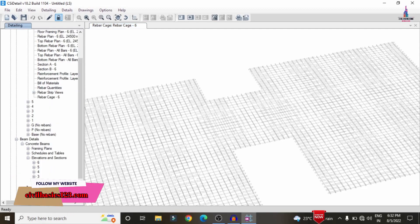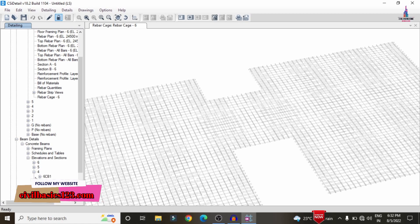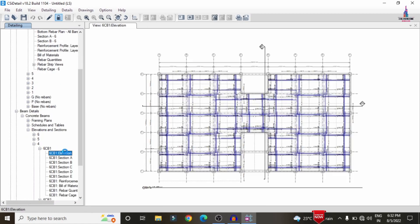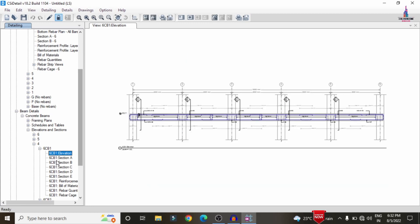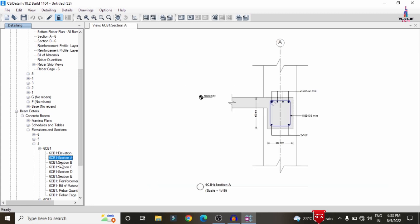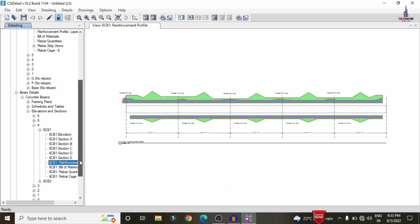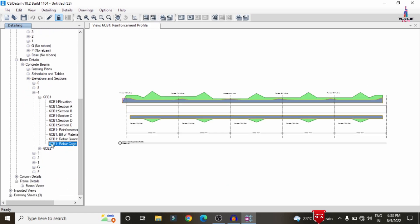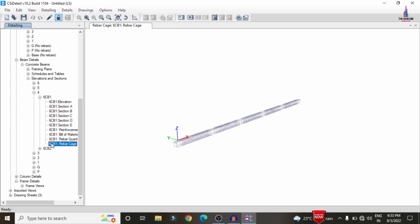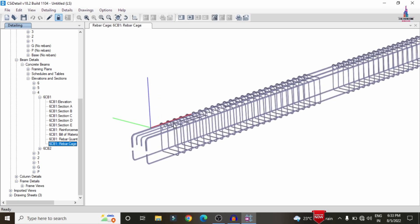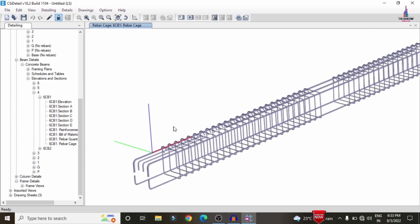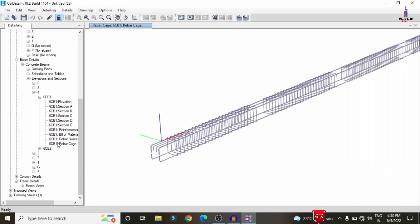For beam detailing, select Beam Detailing > Elevation Section and choose any floor — for example, the 4th floor. The beam sections are labeled A, BB, C, D, and E, each showing their respective reinforcement profiles. You can also click Rebar Cage View to load the complete rebar reinforcement layout for the beam member.